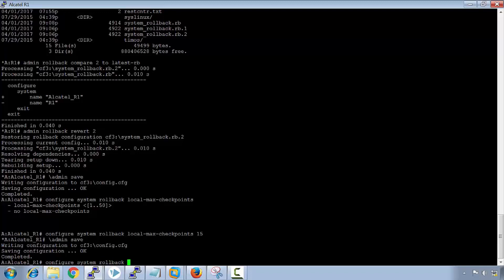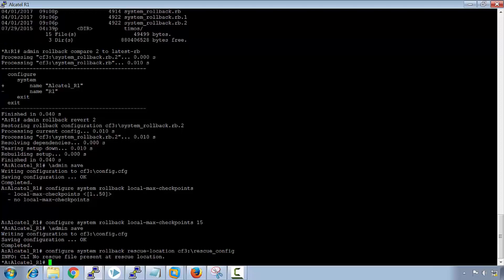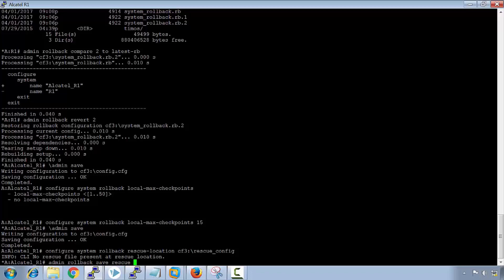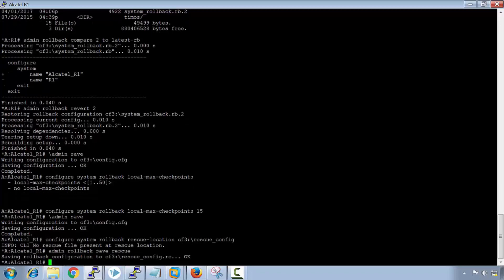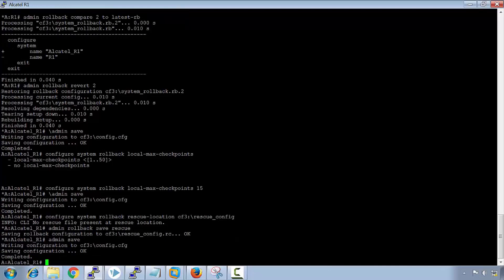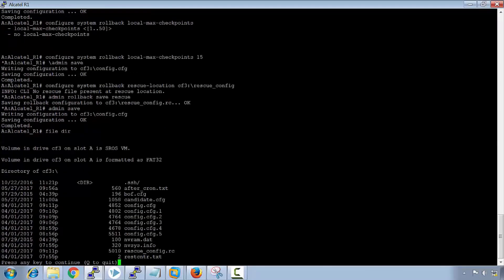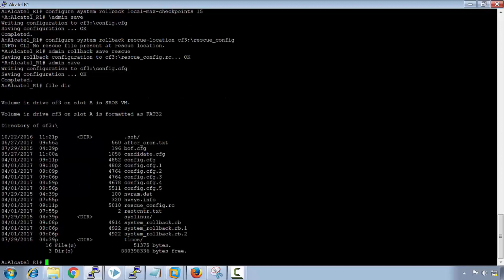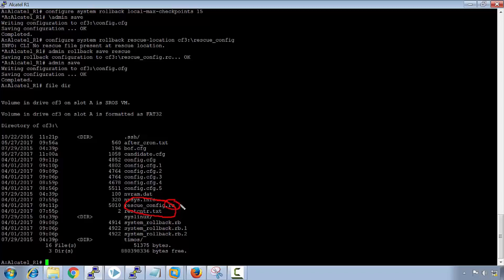The command is similar, so you would say configure system rollback. But this time instead of saying rollback location, you'll say rescue location. We'll call it cf3, we'll just call it rescue config. And again to save this, we'd say admin rollback save and then we put rescue on the end. We do an admin save. Now when we look in the file directory, we can see that we have a new rollback location, the rescue config, and you see that with this rc on the end.